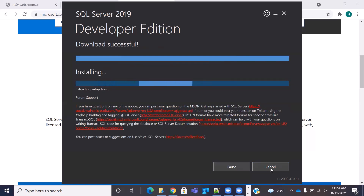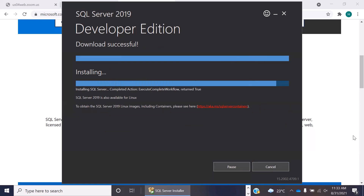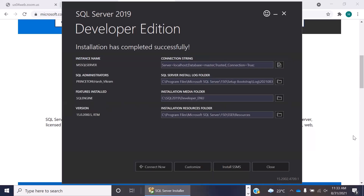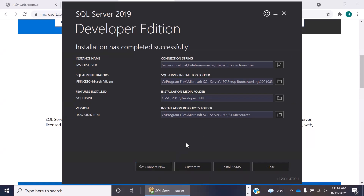Once it has extracted and downloaded all the files, it will start to install. That's also going to take some time, so let's wait for it to finish. Now the installation has completed successfully and you can see the connection string, installation media folder and things like that. You do not really need to note them at this point. Instead of clicking connect now, what we're going to do is install SQL Server Management Studio, which will provide us an interface to write our SQL queries.